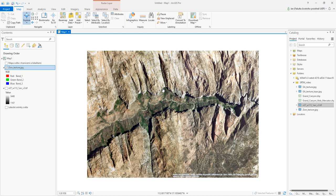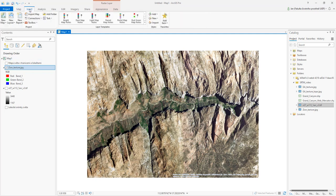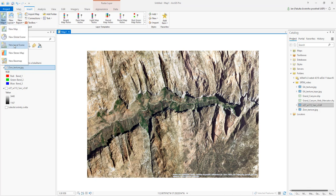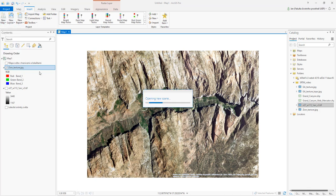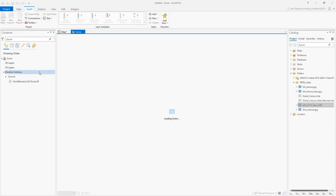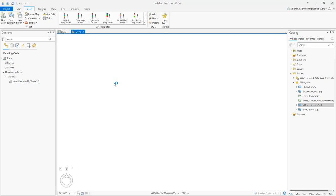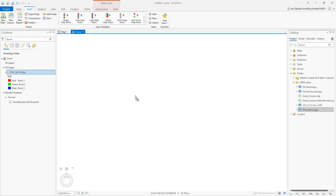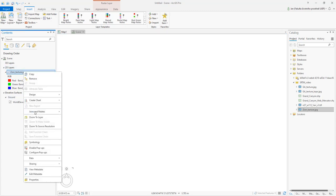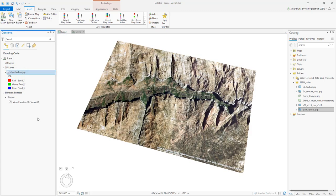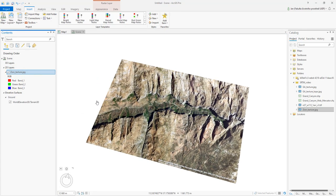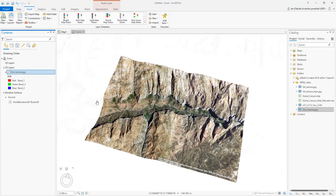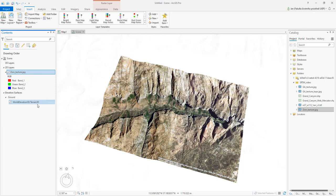Now we would like to turn the scene into 3D. Here we just go to Insert, and we switch to New Local Scene. The New Local Scene will be added. Now we just drag in my Zion texture. We have to go to Zoom to Layer first. It's transforming into 3D, that's great. I have here the Elevation Surfaces with World Elevation 3D Terrain. It's a global model of the whole world that Esri offers to us.